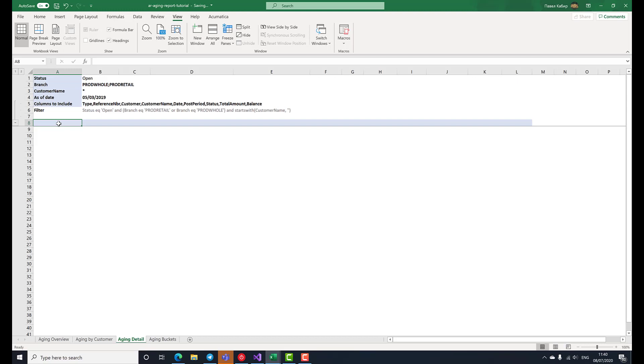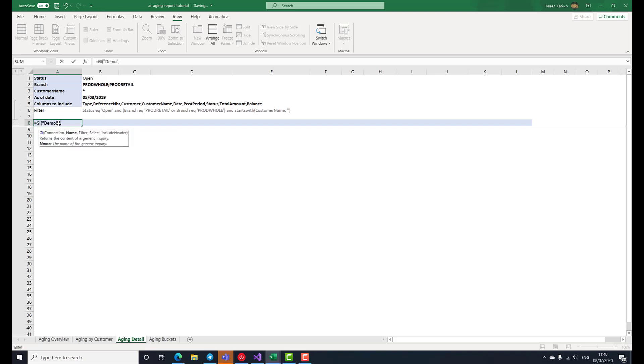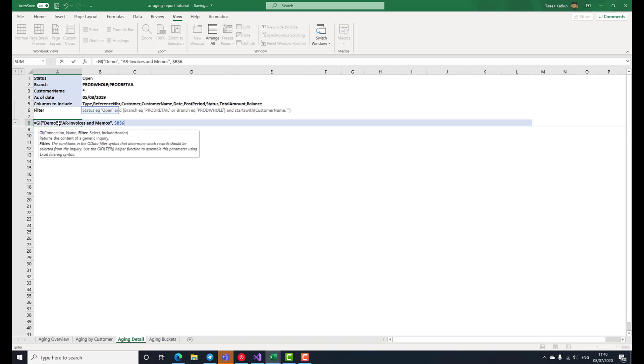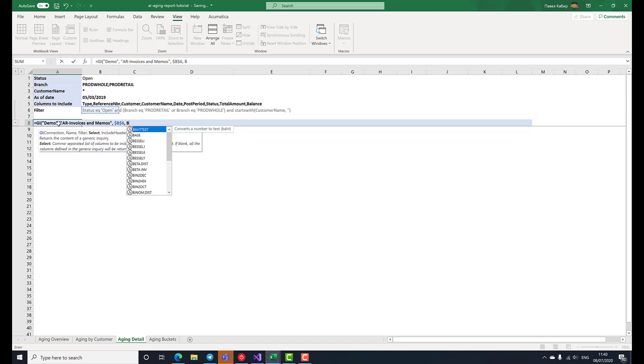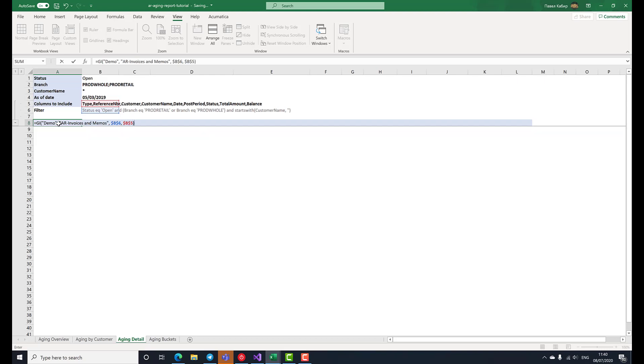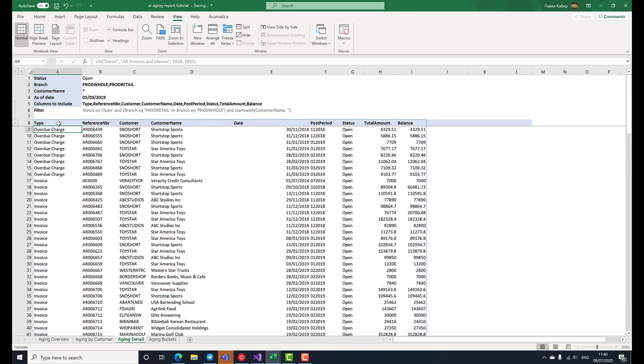To list the documents, we'll invoke the GI function, specifying the connection name, the inquiry name. We'll reuse the filter that we've just prepared. And for the select arguments, we specify the columns to include report parameter. Here's the list of our matching documents.